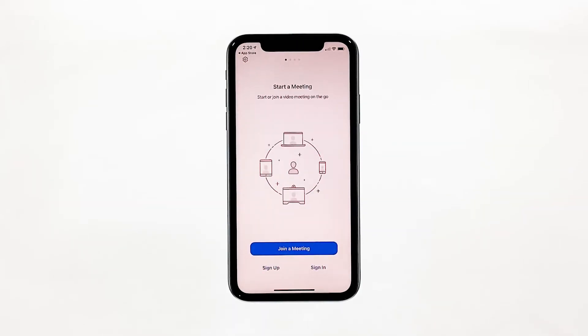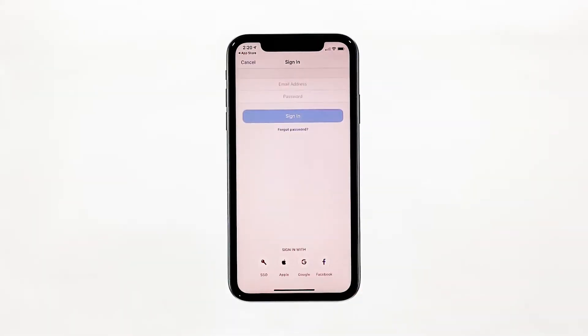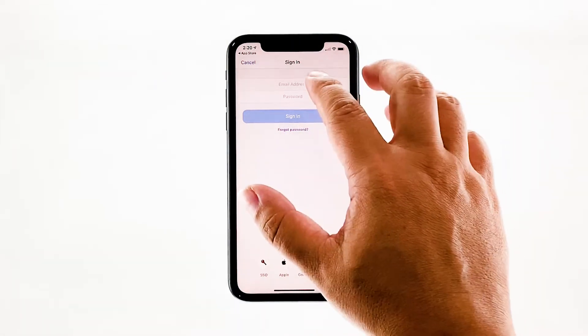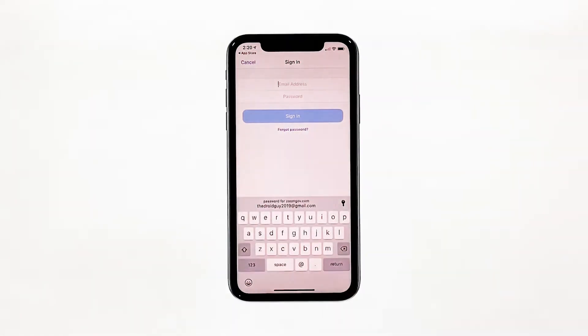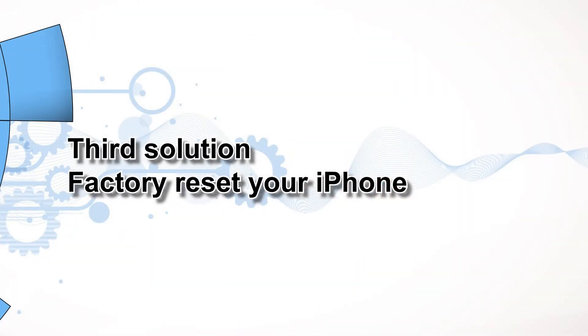This is the ultimate solution to this problem, so after doing this you can now use Zoom Cloud Meetings without having to experience the same issue. Third solution: factory reset your iPhone.